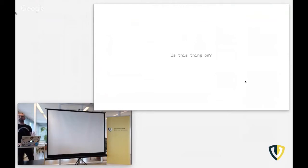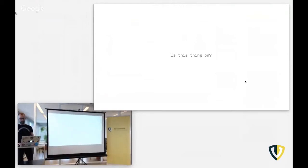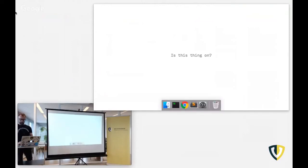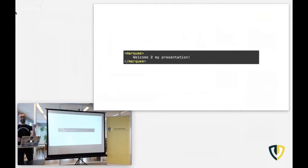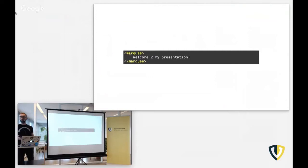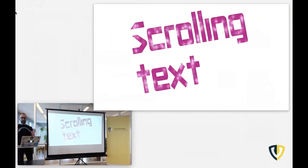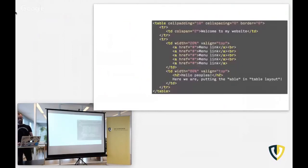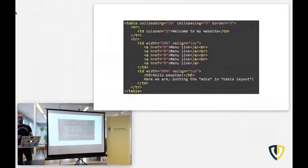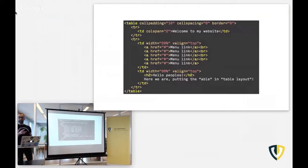Before we get started, I would like to do a little quiz. Who here is old enough to know what this is, or has done this? Did you actually write this code? Did you use it? This was scrolling text, the marquee tag.